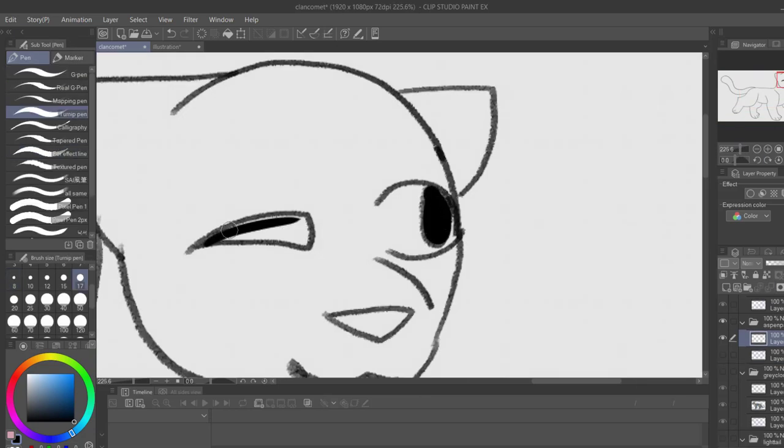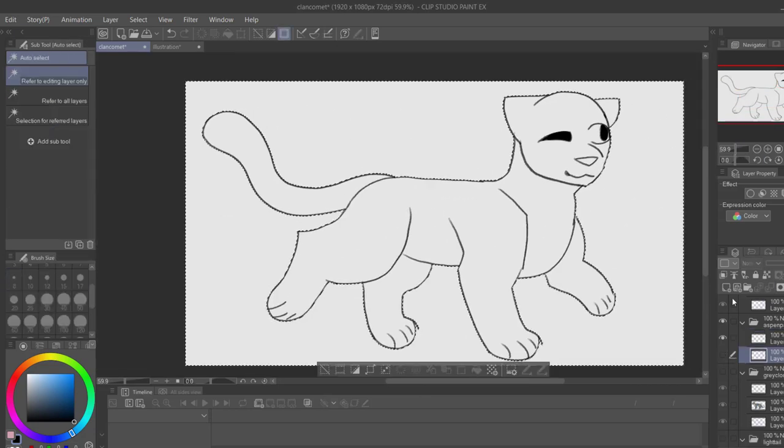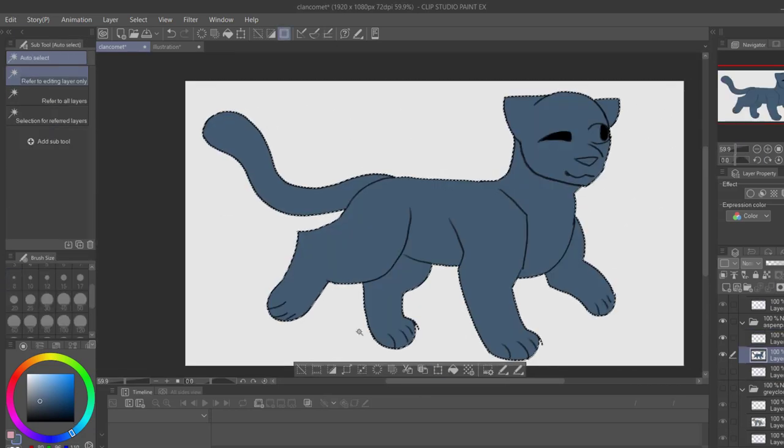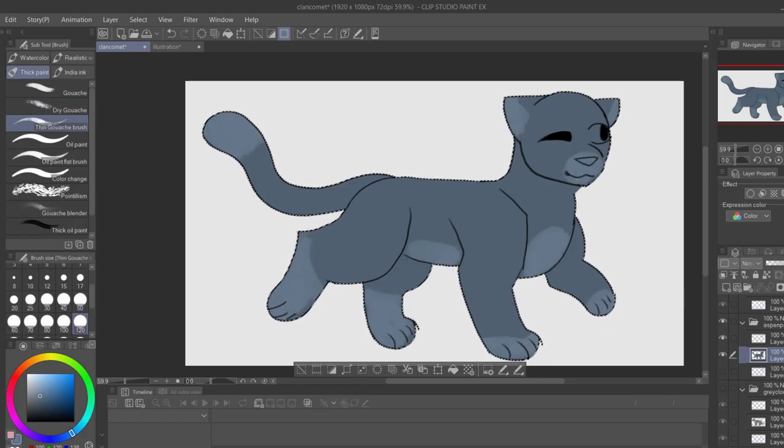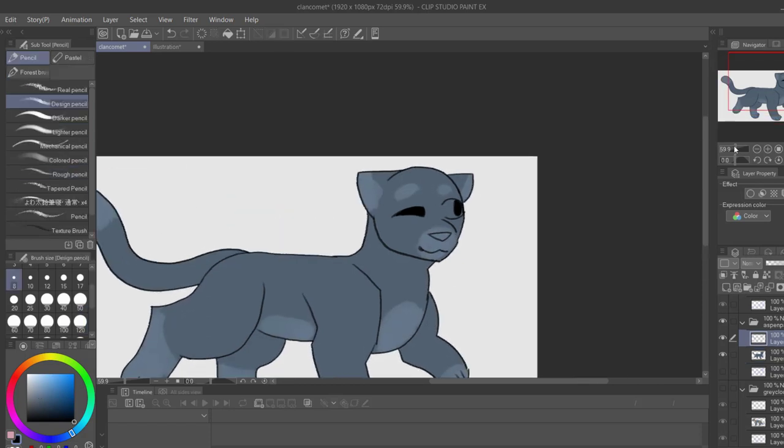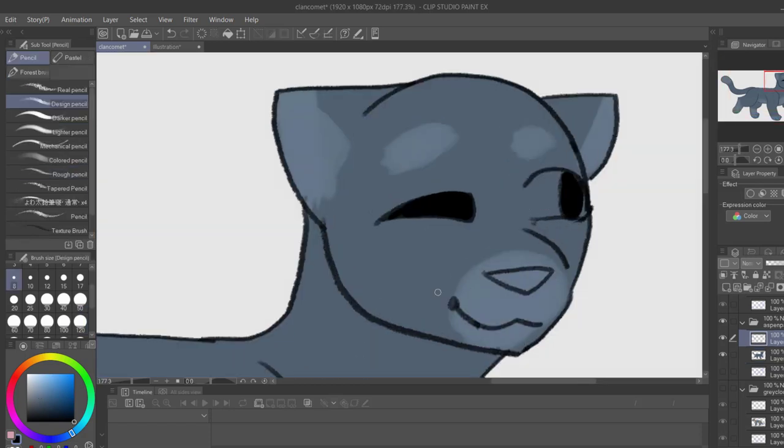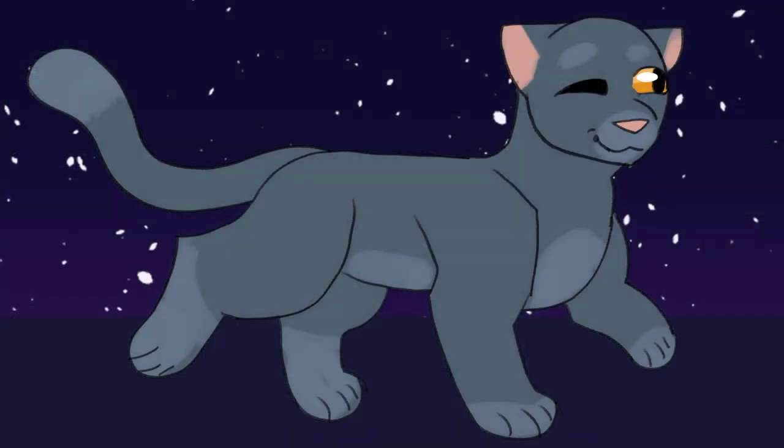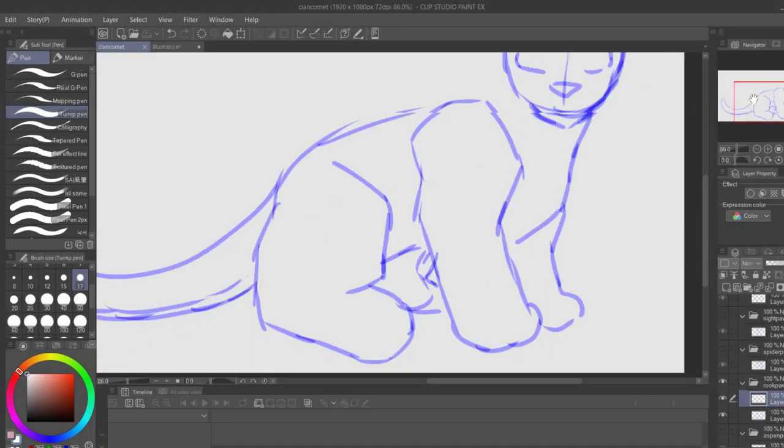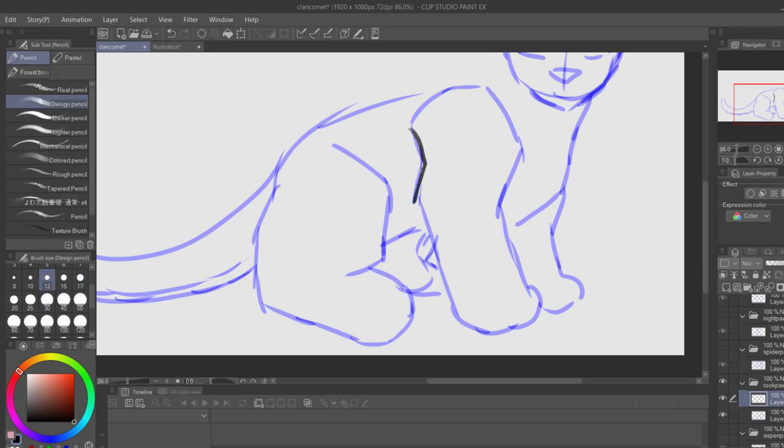She really likes the company of others and is an extrovert. The only problem is that sometimes, she doesn't know the best way to act around other cats and will act inappropriately, which will get her into trouble. She has started at least one fight at the gathering. She is also the sibling of our next cat, Rookpaw.